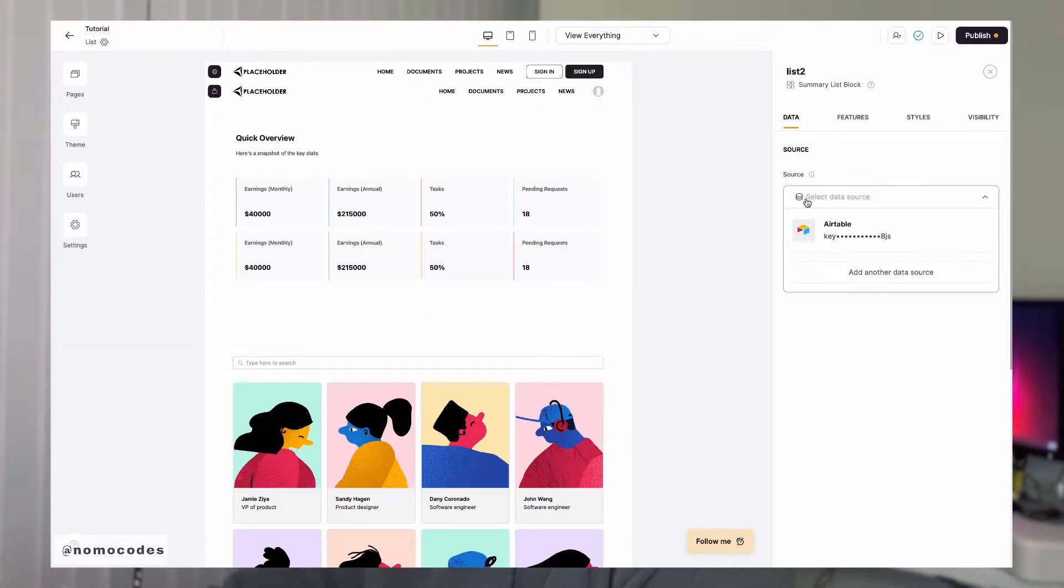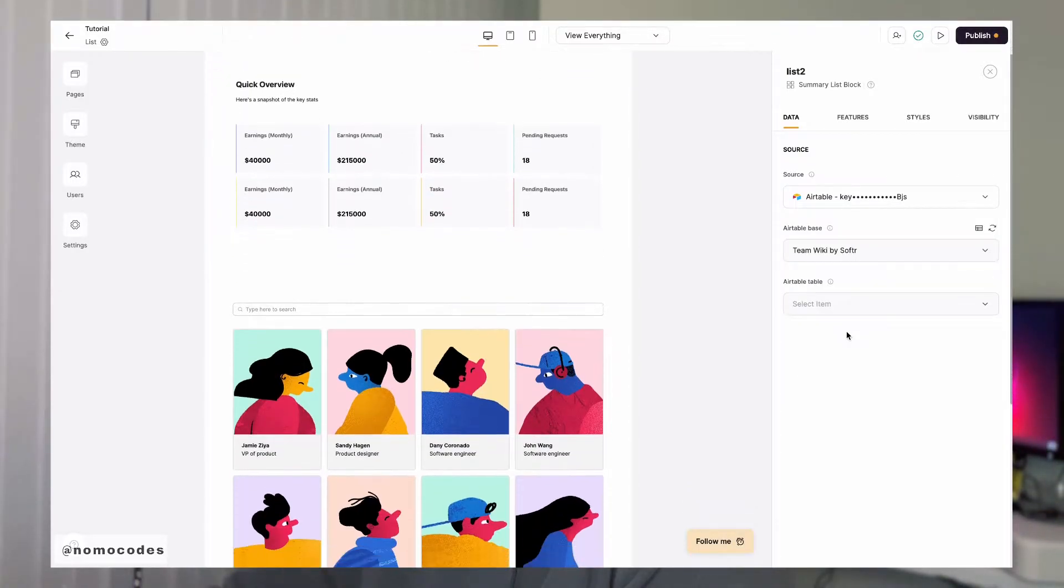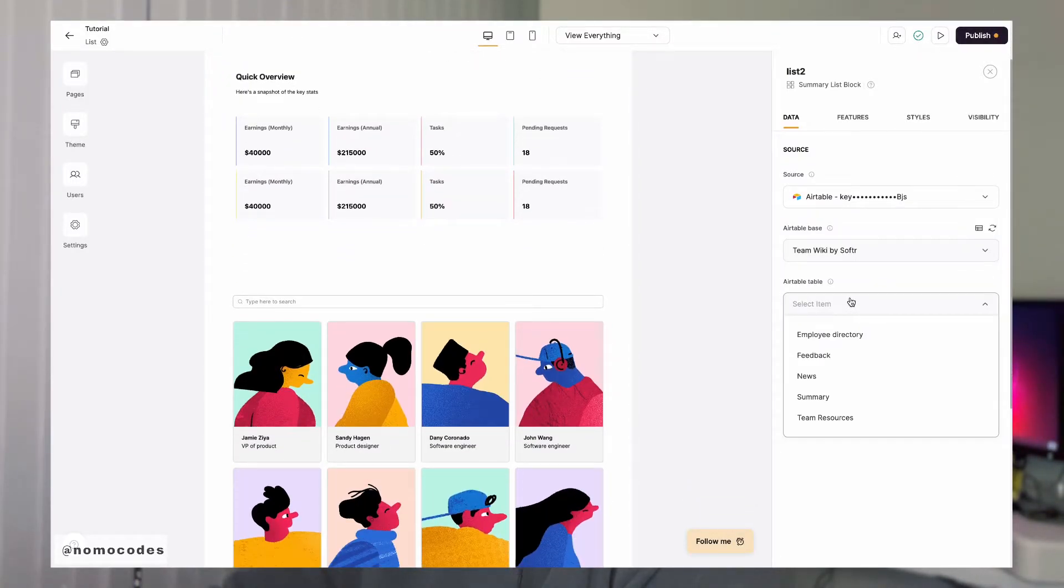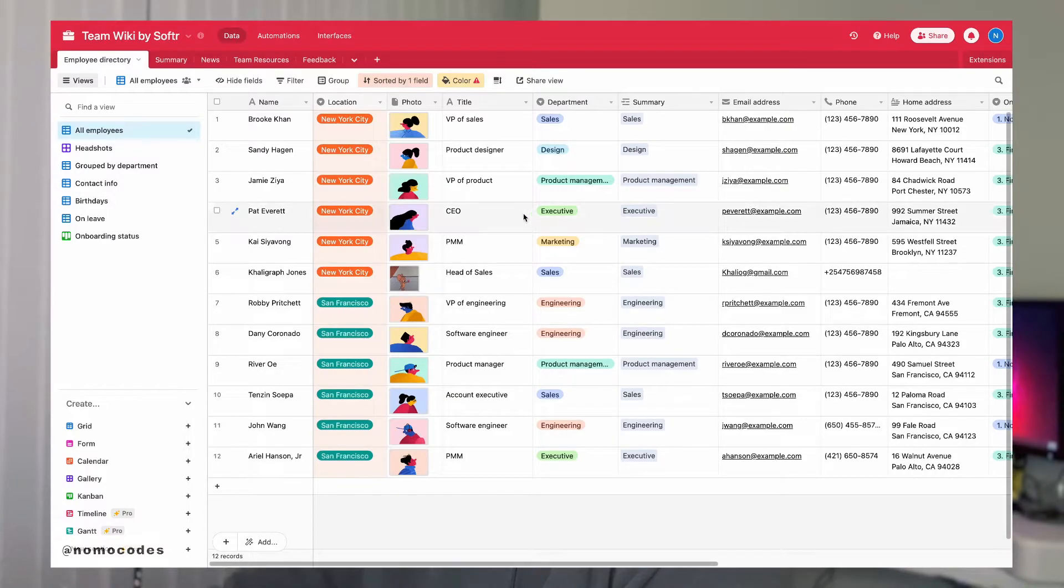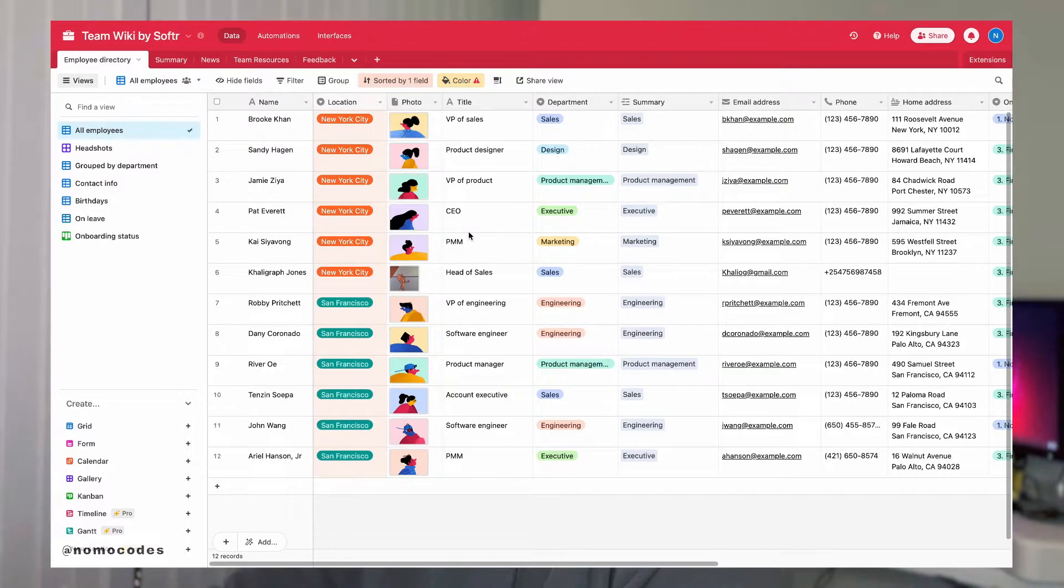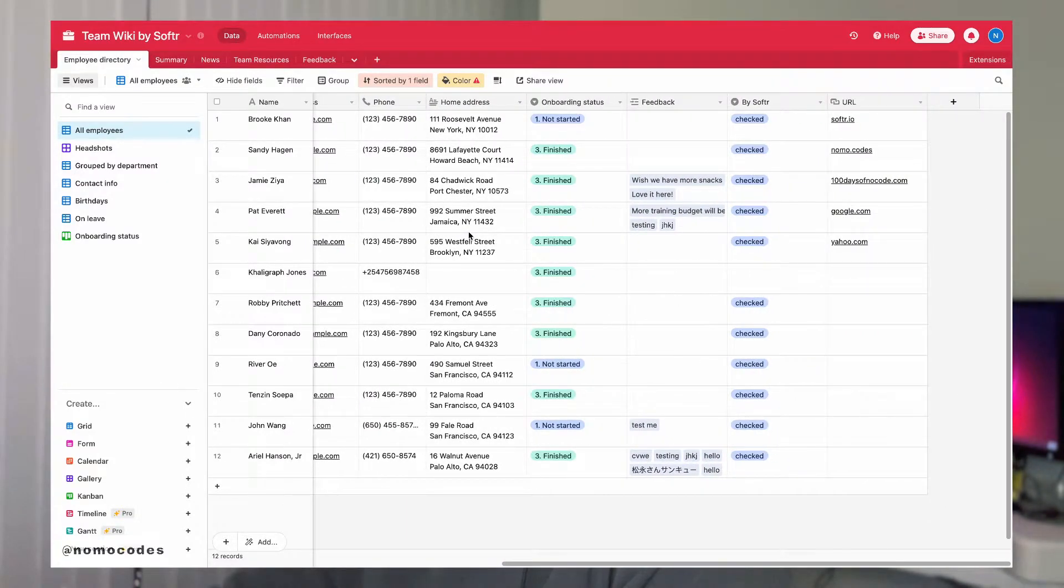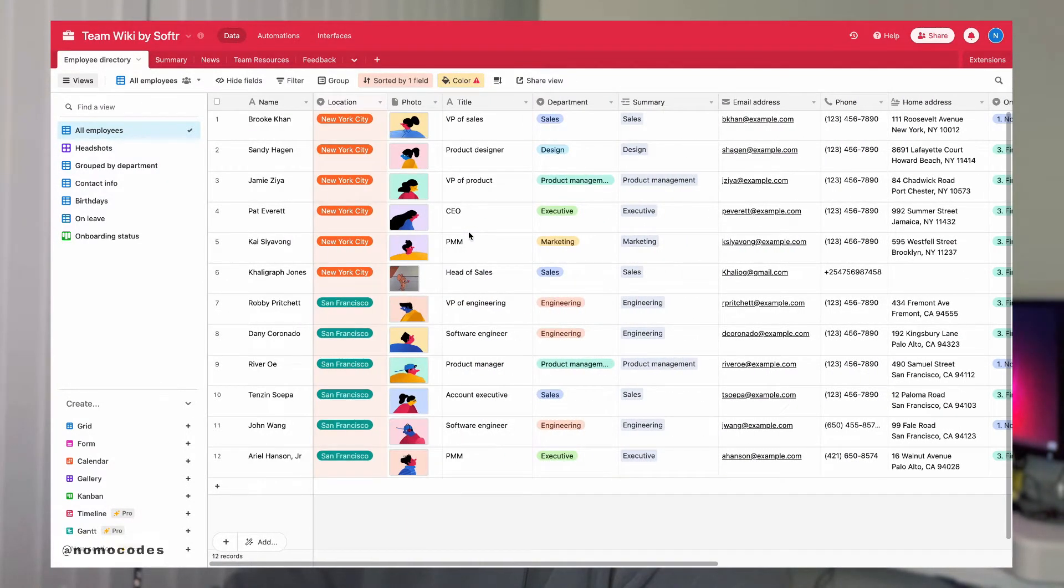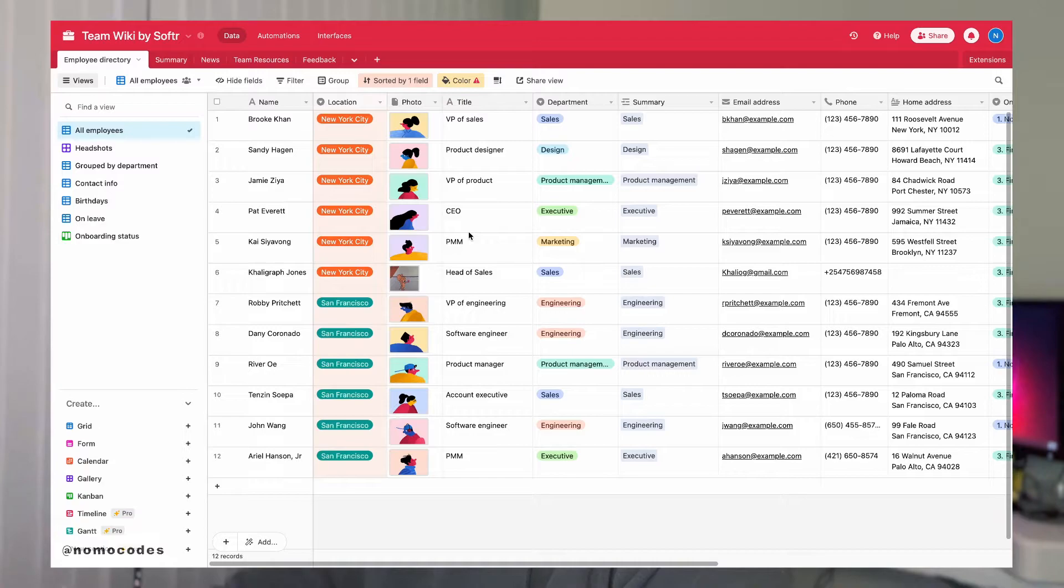Let's link the Airtable base in our data source tab. And for the table, we can't just simply link it to our employees table. Because on the Airtable side, we do not have any info that we can use to display the total count of the employees by department.